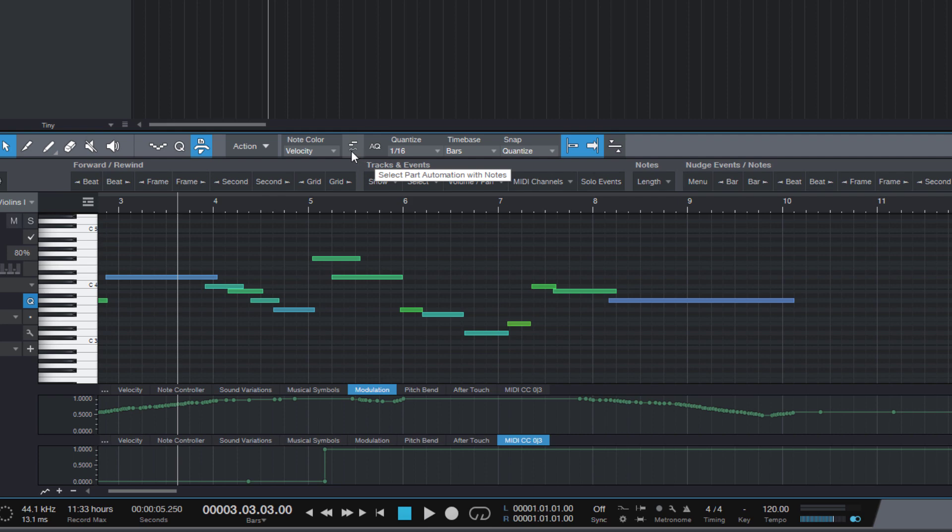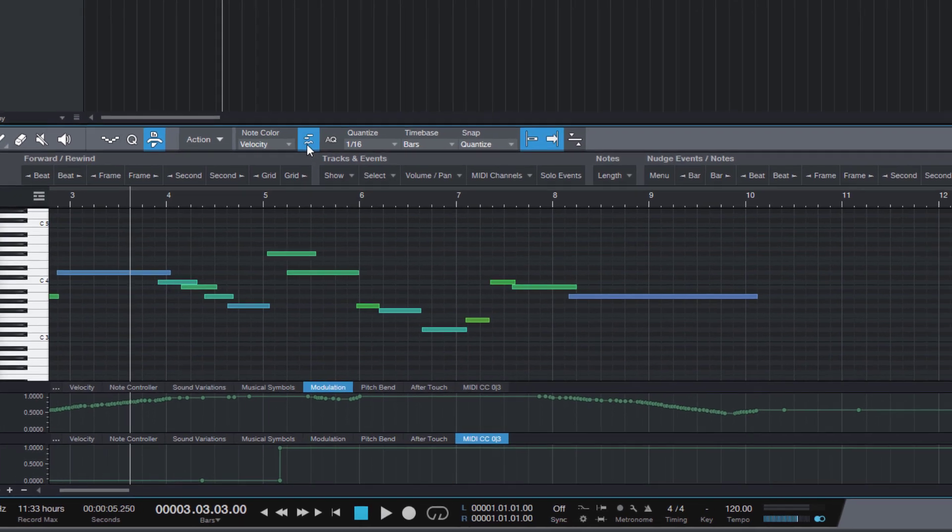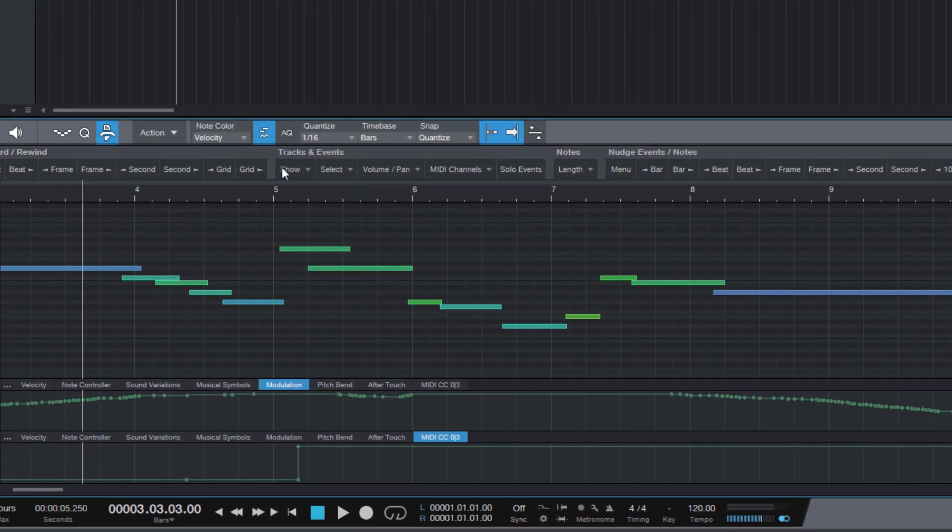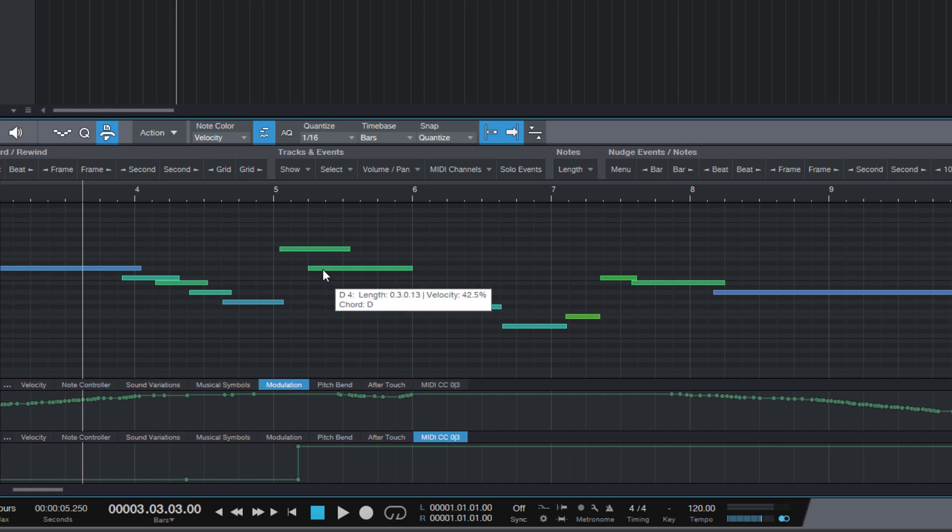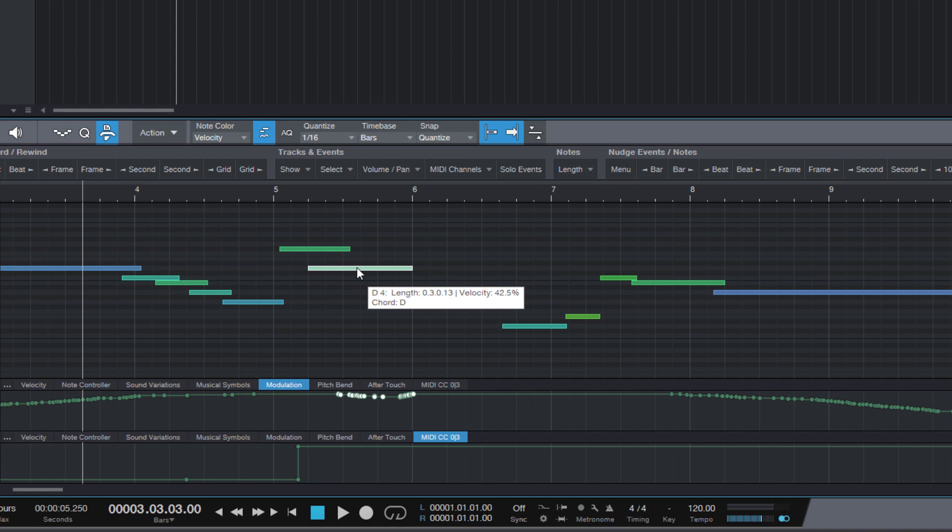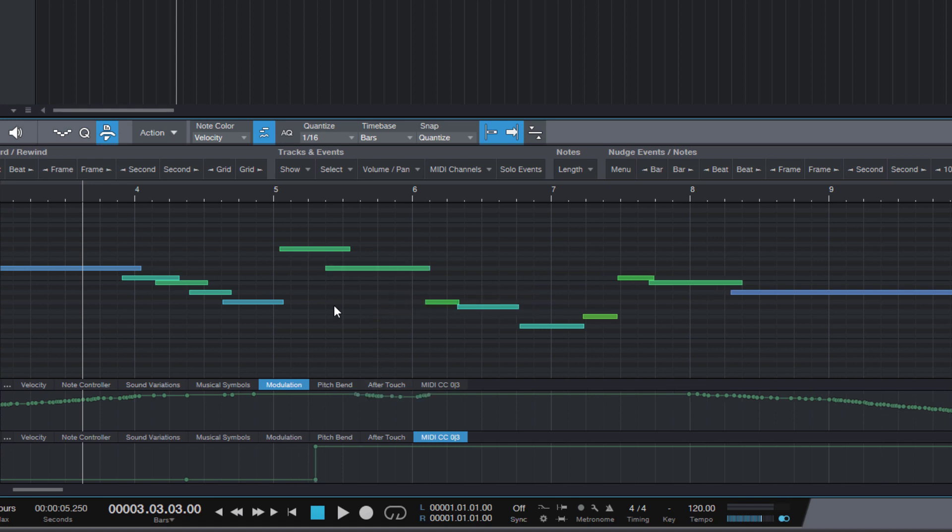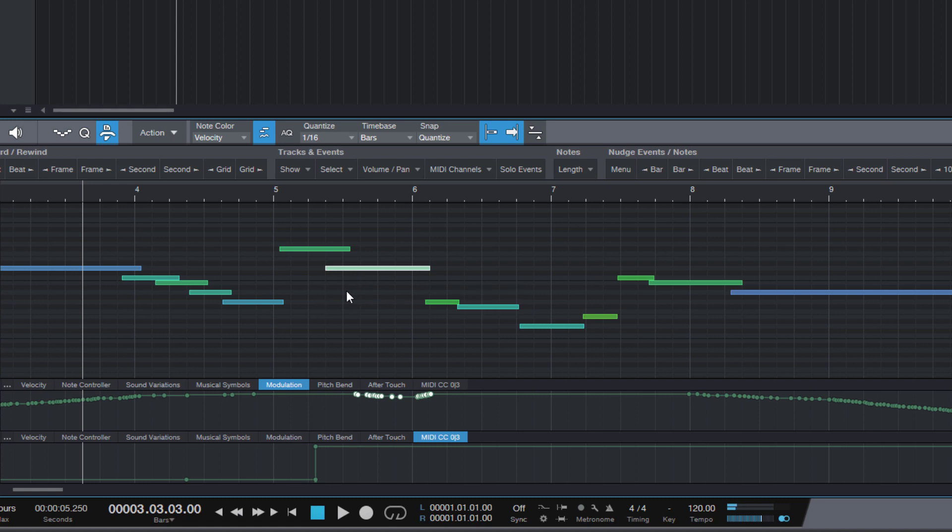Because when I turn on this option and I select the note, you see what happens. All automation under this note is going to be selected as well. So if I select this note, these points will be selected. Or if I select this one, these both points will be selected.